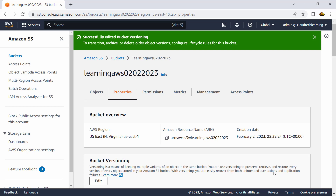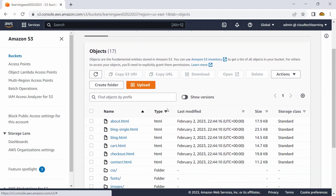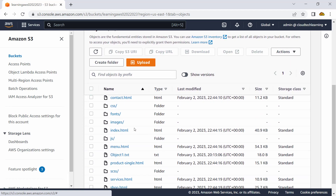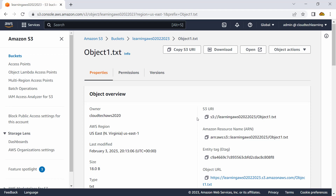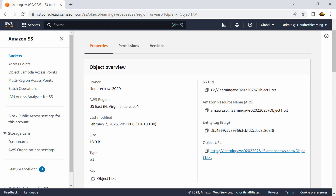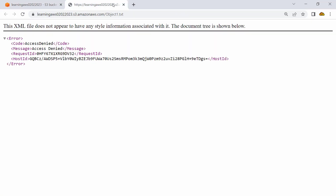Now my bucket will maintain multiple copies of the object. Here is my object — if you remember we have this object called object1.txt. I do not have public access enabled on this bucket, so if I access it from the public URL it obviously won't allow me to access the object.